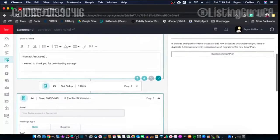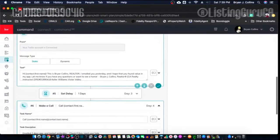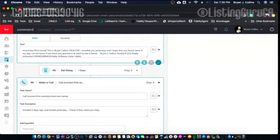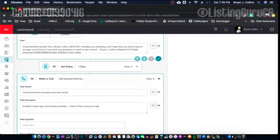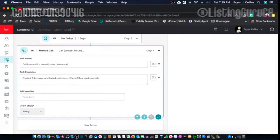After another one-day delay, it's going to send a text message from my Twilio account saying, 'Hi First Name, this is Brent Collins, Realtor. I emailed you yesterday and hope you found value in my app. Let me know if you have any questions or want to see a home.' Then it has my typical text signature. After the third day, it adds a task to my home screen: 'Call contact First Name Last Name' — reminding myself I emailed two days ago and texted yesterday.